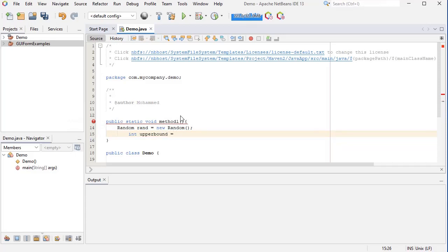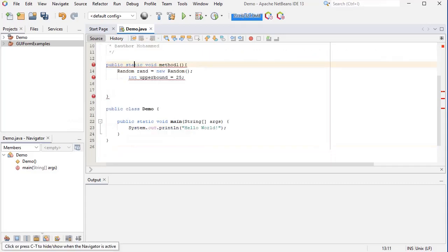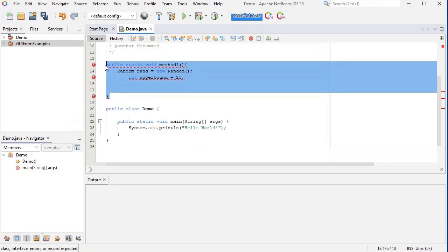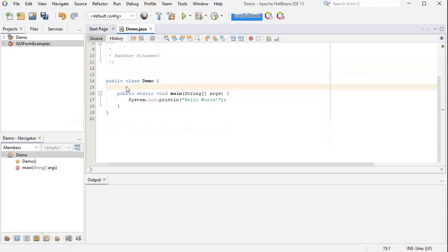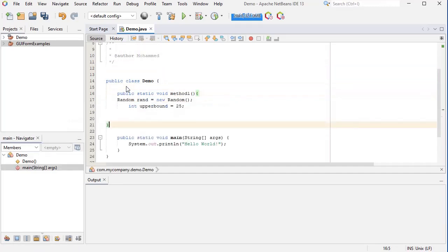Equal to 25, for example. And then I'm going to generate my random numbers. Sorry, my method here is outside of the demo class, so I need to remove it from here and put it inside the demo class like this.